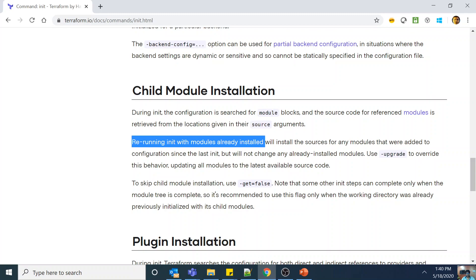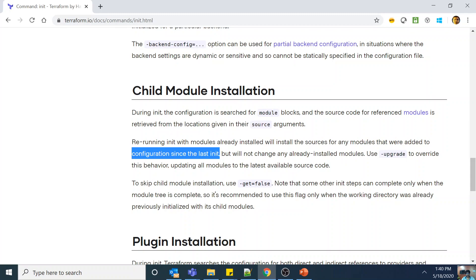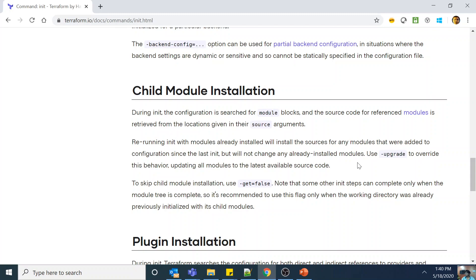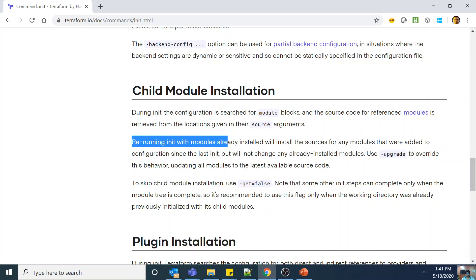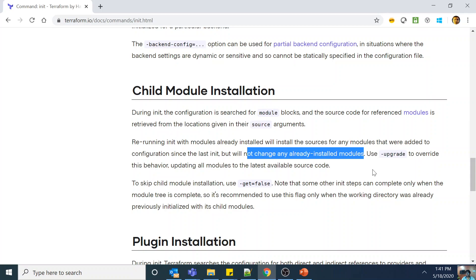The documentation also notes: rerunning init with modules which are already installed will install the sources for any modules that were added to the configuration since the last init, but will not change any already installed modules. Meaning it will not re-download modules that are already present — only the delta will be added. So option C is also incorrect.